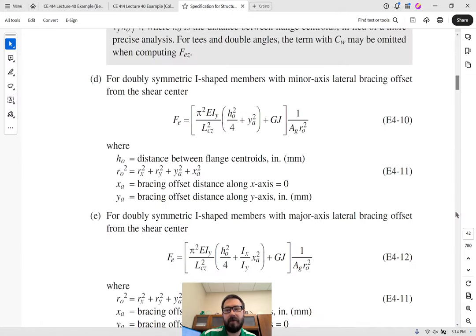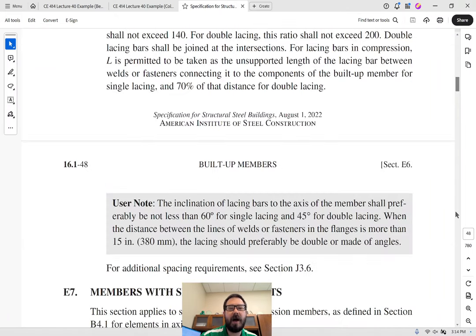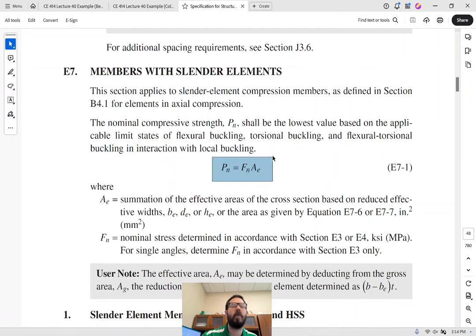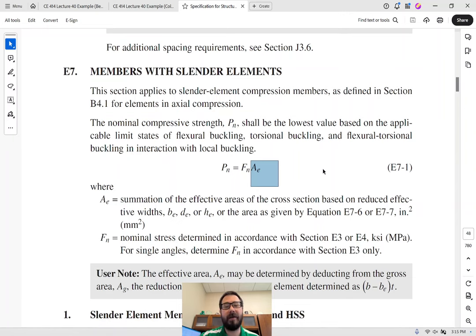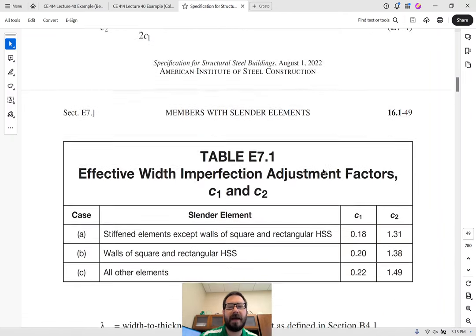For columns with slender elements, section E7 — members with slender elements — mostly involves changing the area. The idea is that for columns, some area in the flange or web has buckled, so we reduce the effective area to account for the buckled portion that's no longer effective. That's how we compute capacity, and there's a flowchart for how to do that.